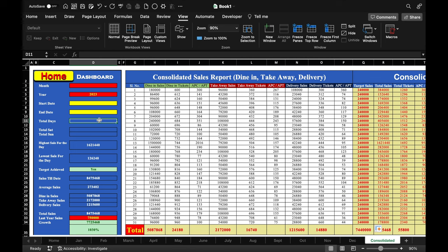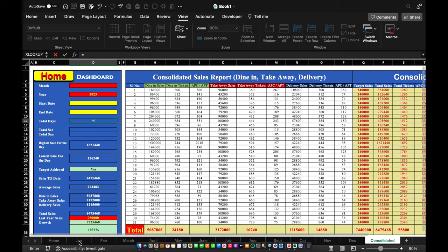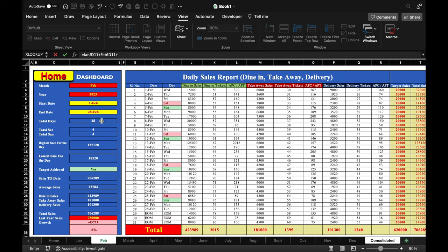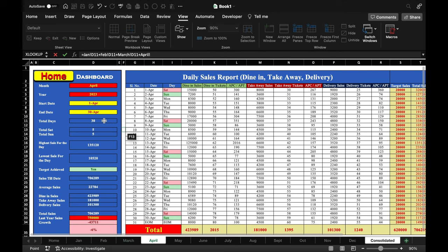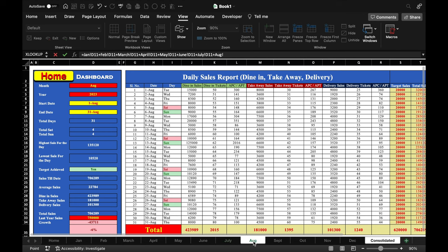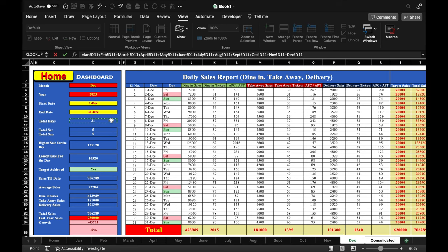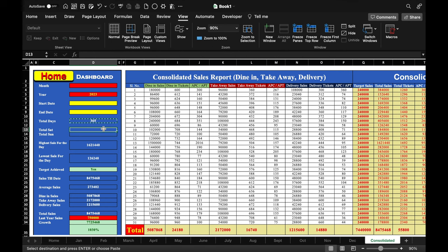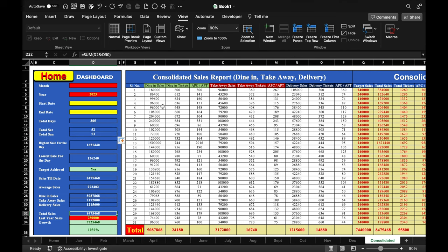We update the dashboard formulas on the consolidated sheet. For total days: =Jan!total_days + Feb!total_days + Mar!total_days ... connecting all 12 sheets, then hit Enter. We copy the days formula and paste it for Saturday and Sunday counts as well, dragging them down. All formulas are inserted and our DSR — the daily sales report — is now complete.